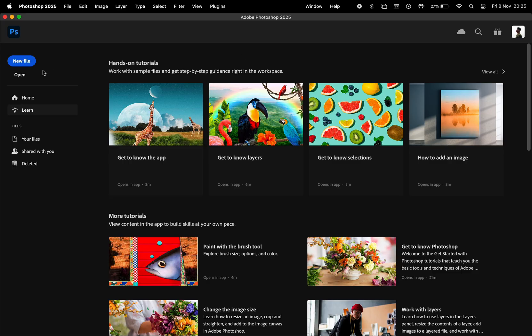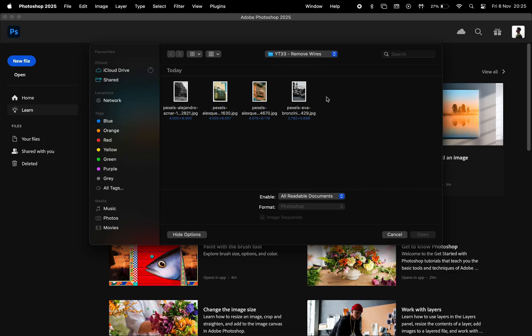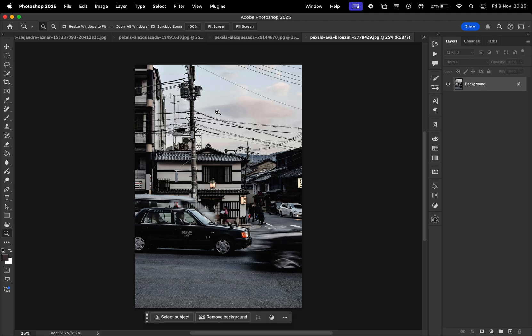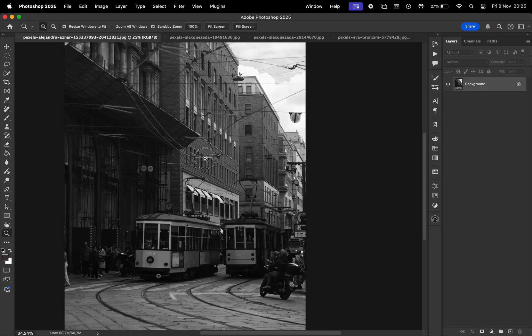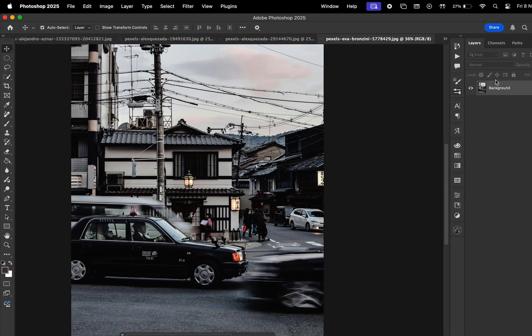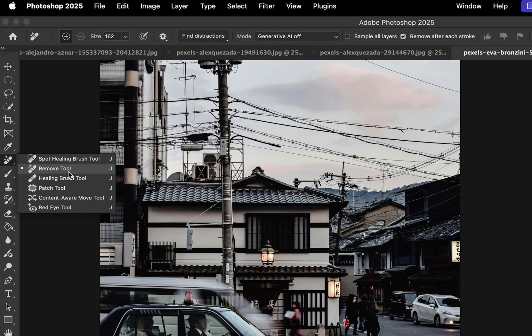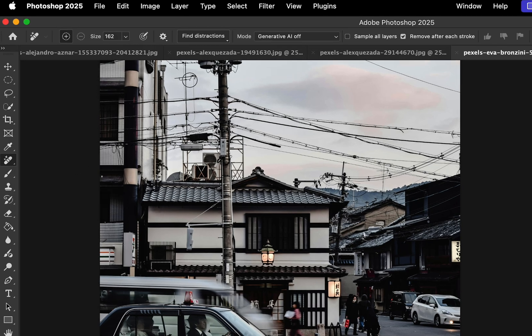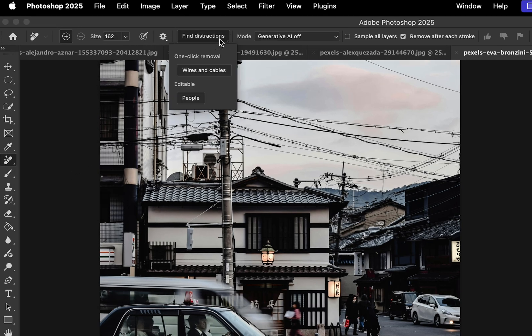In Photoshop, I'm going to open four photos that contain wires and cables. To access this new feature, select the Remove tool, then click on Find Distractions. And here we can select wires and cables.